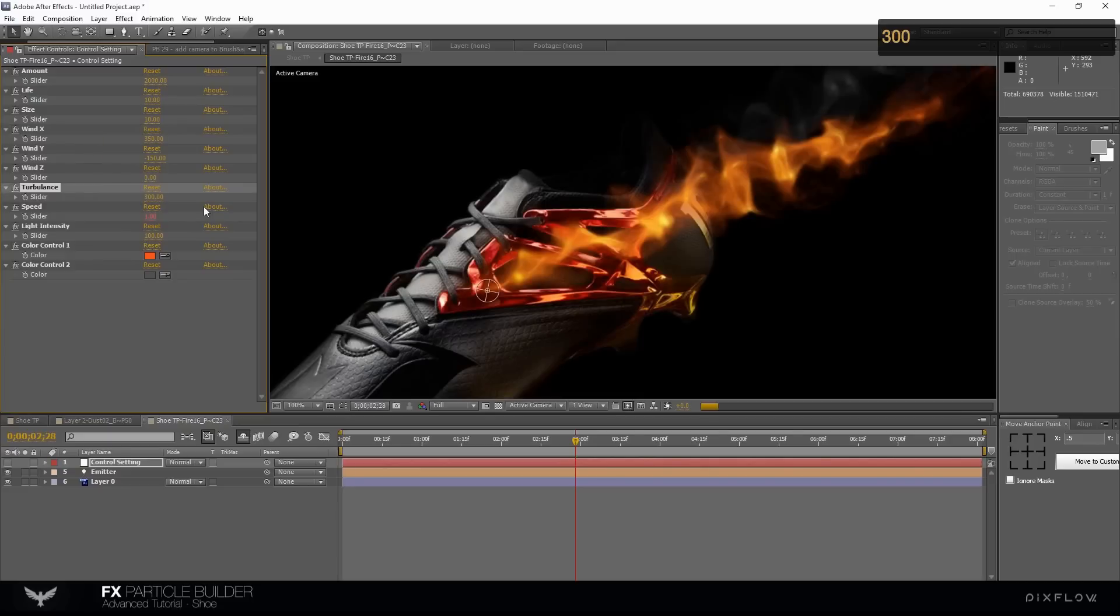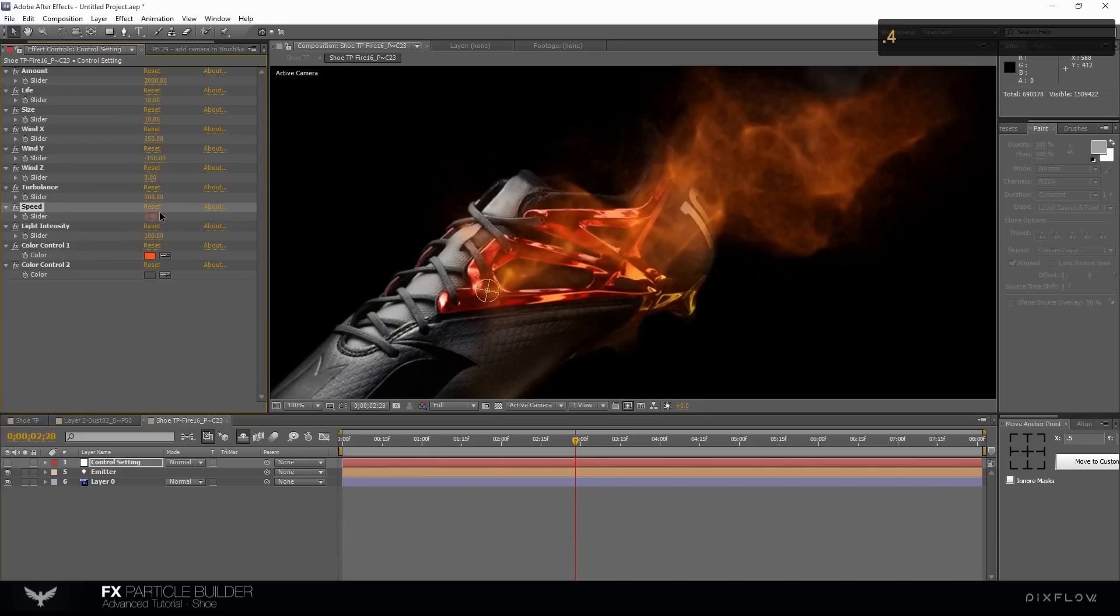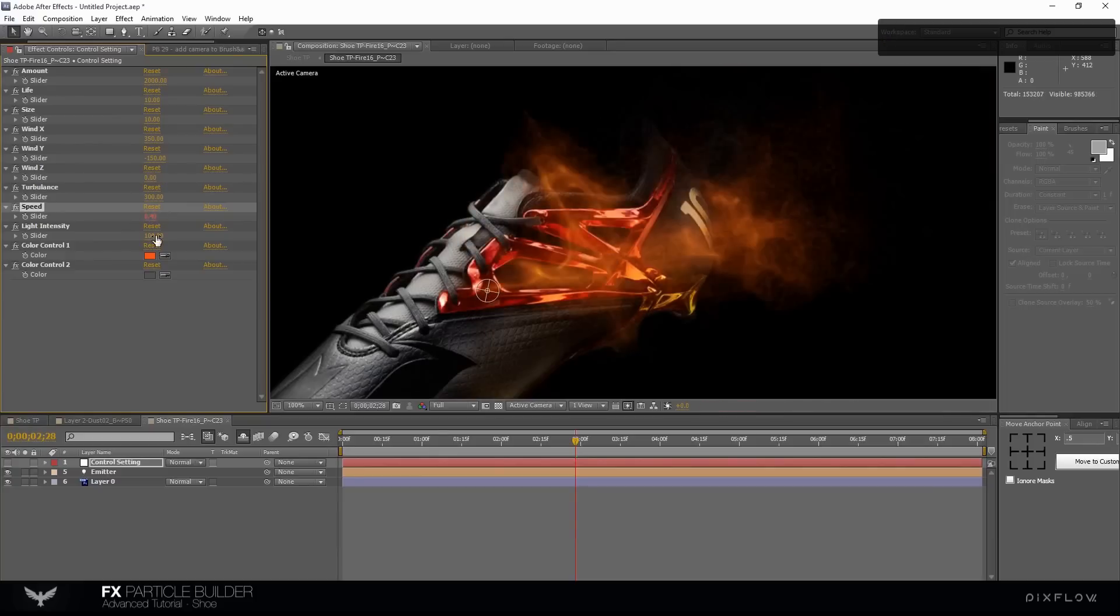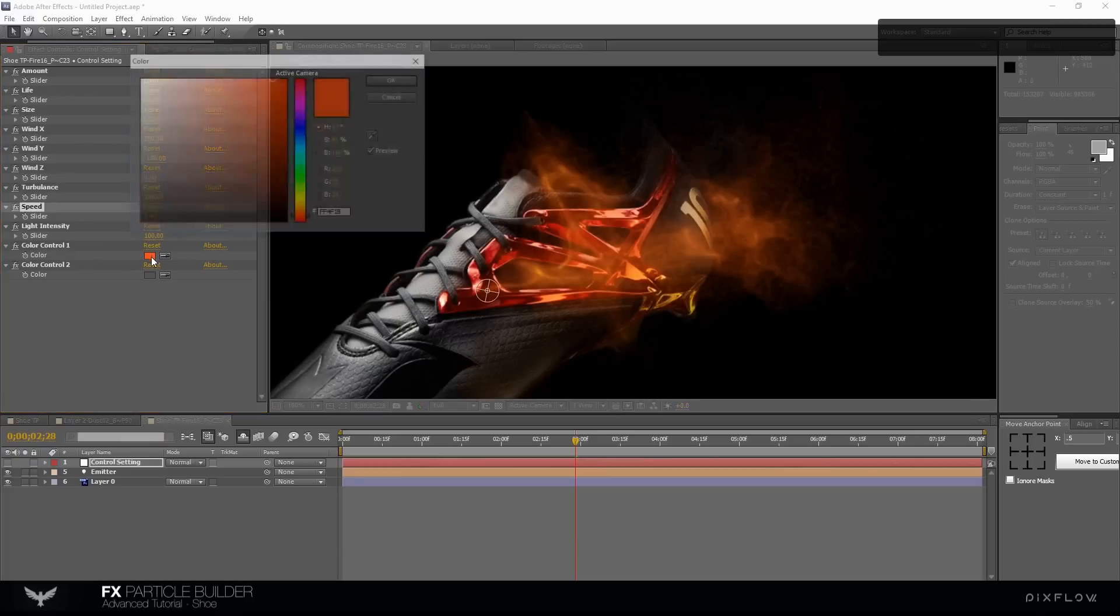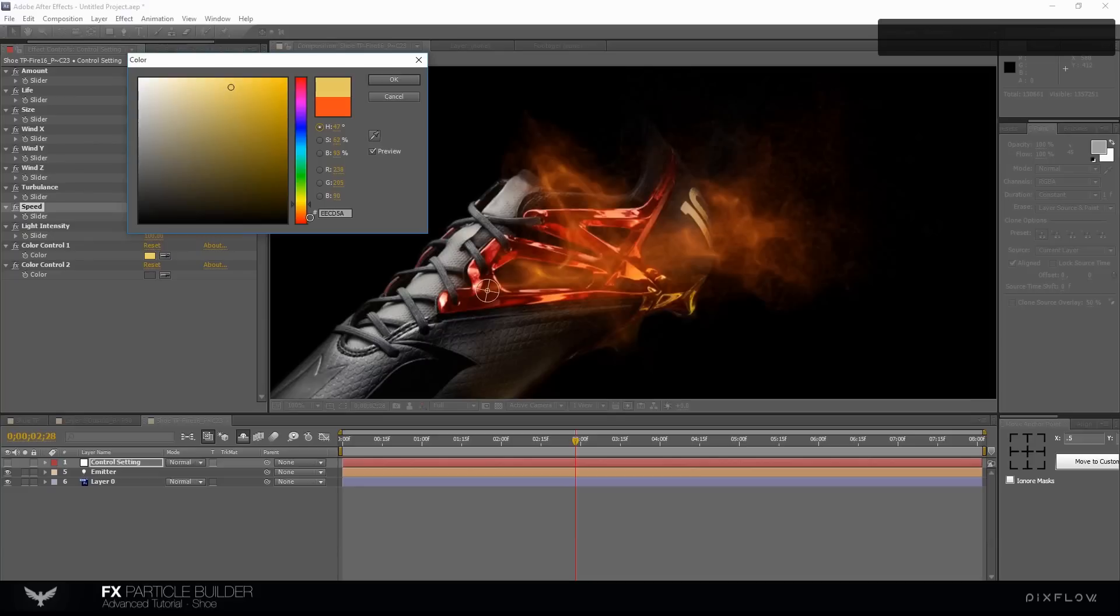We need 300 for turbulence and reduce the speed to 0.4. Light intensity seems good. Change the colors. Test some color as you like. See how colorful it will be.